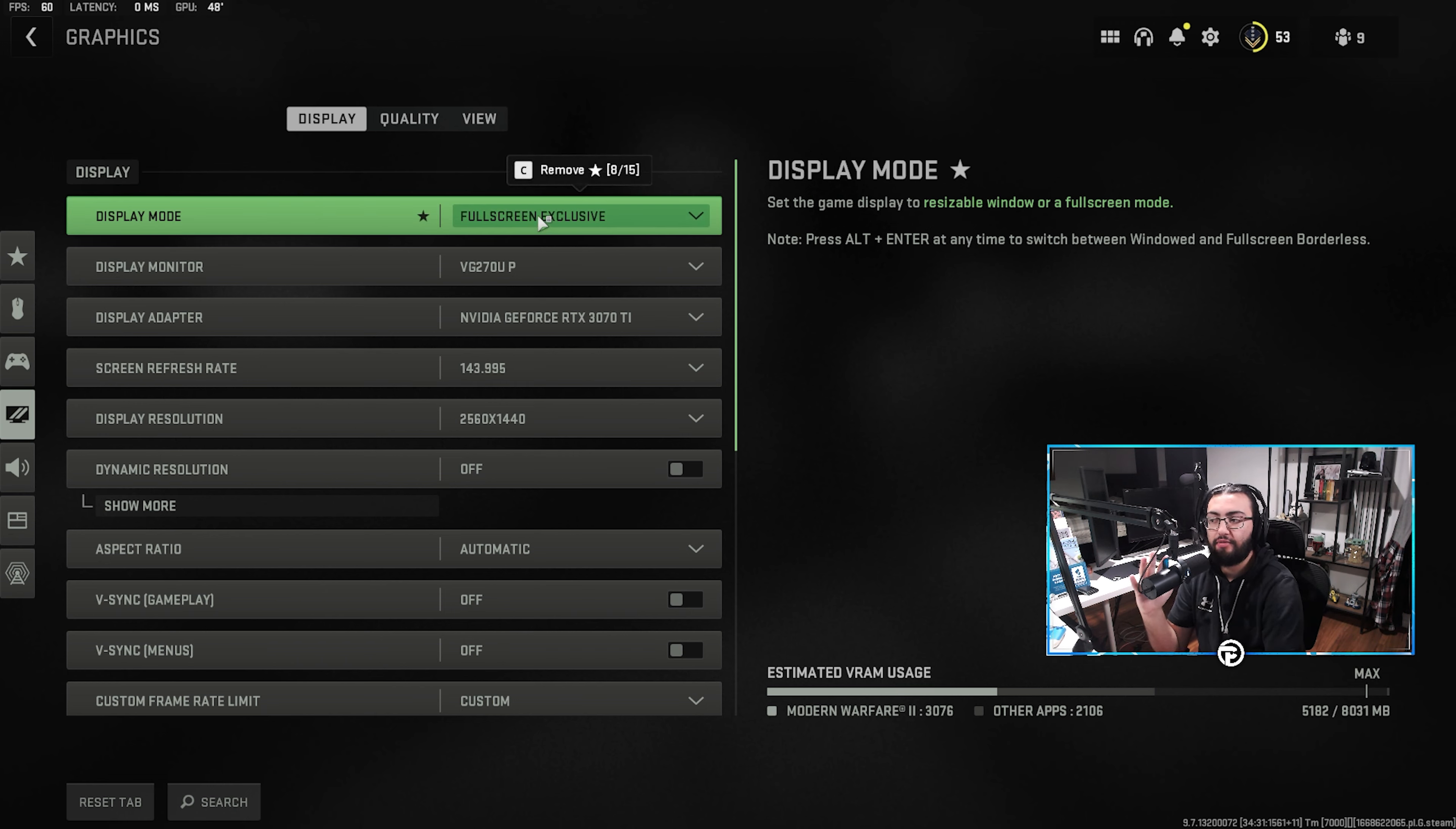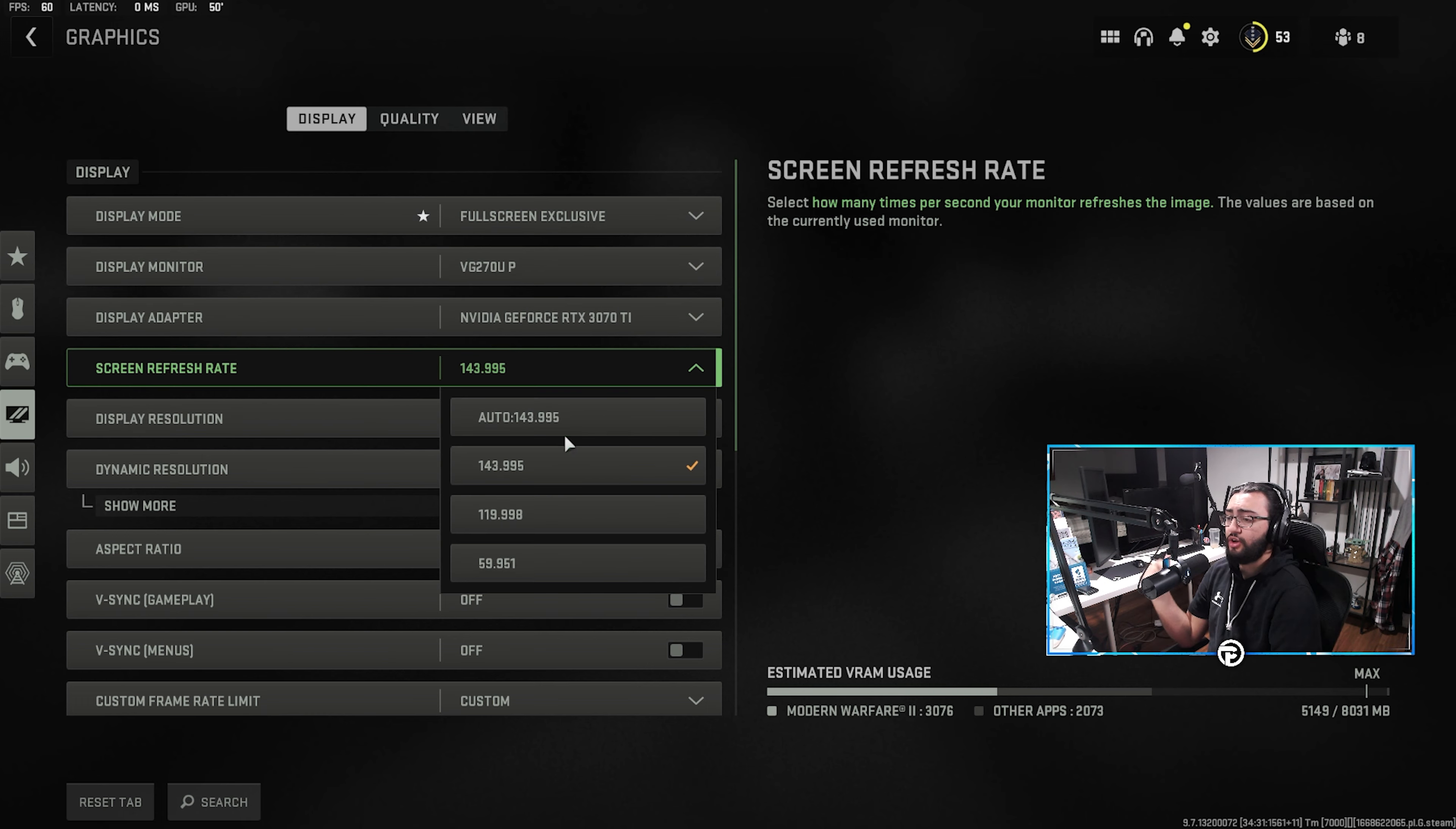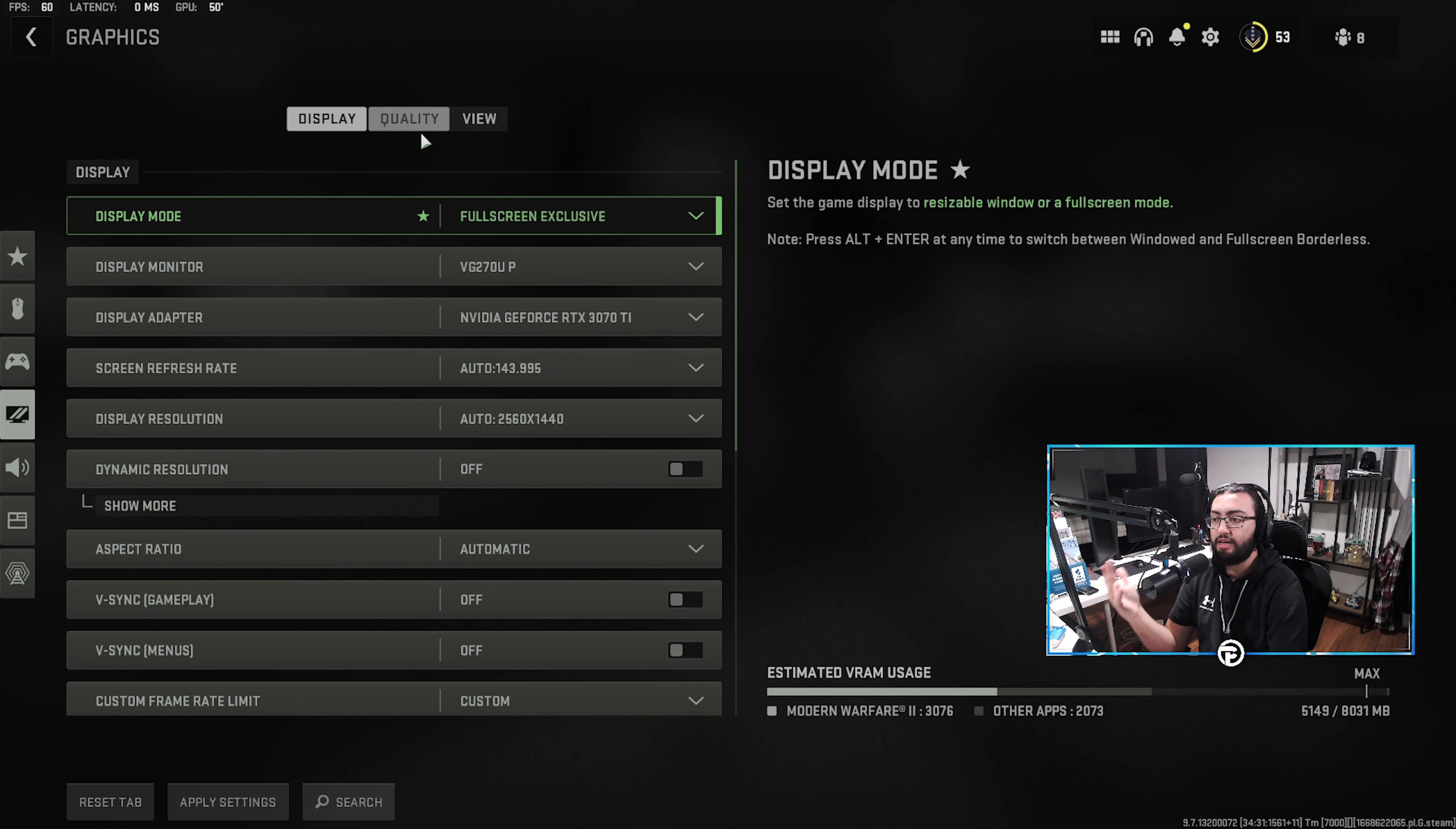So first of all, we're going to have our display mode on full screen exclusive. Now, it is important to note here that every time you relaunch your game, full screen borderless is going to be an option. So keep that in mind. Aside from that, we're going to leave everything here basic, make sure refresh rate is on our monitor's max, going to play on 1440p if you have a 1440p monitor. If not, you're going to be on 1080 or something along those lines. Everything else is going to be pretty much basic, nothing really too crazy to change in here.